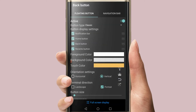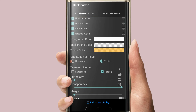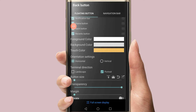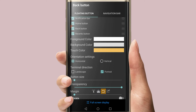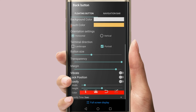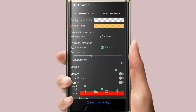You can change the color, the touch color, the orientation, and the horizontal layout. You can change the button size here. You can also change the color and the location of the button on the phone.